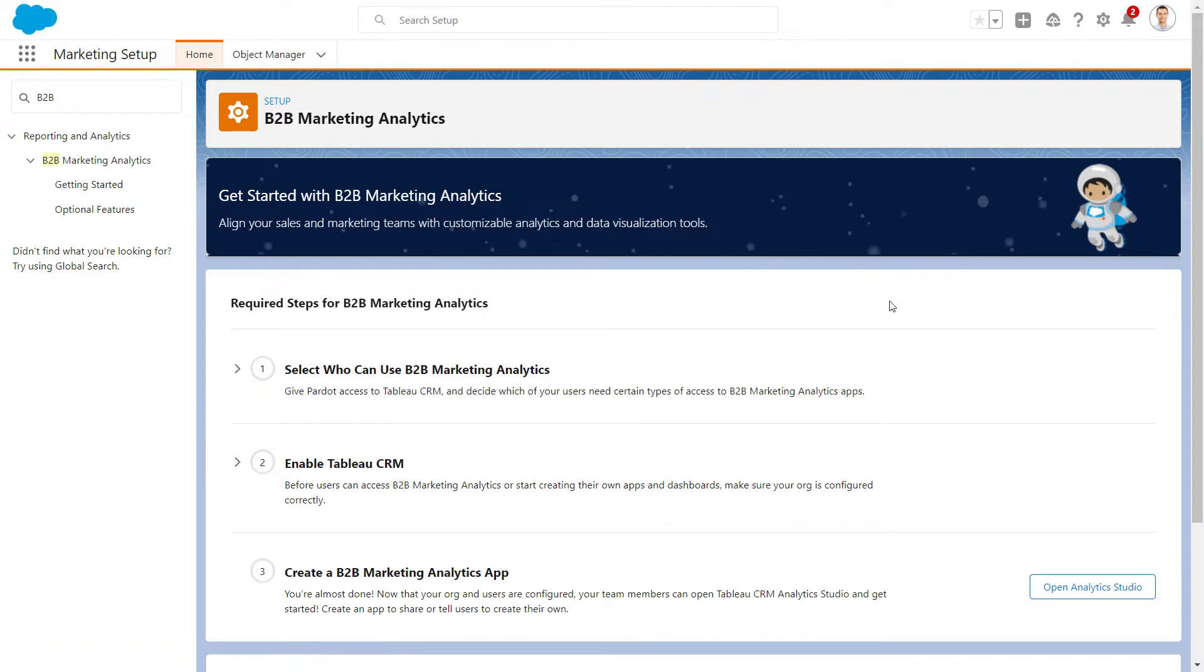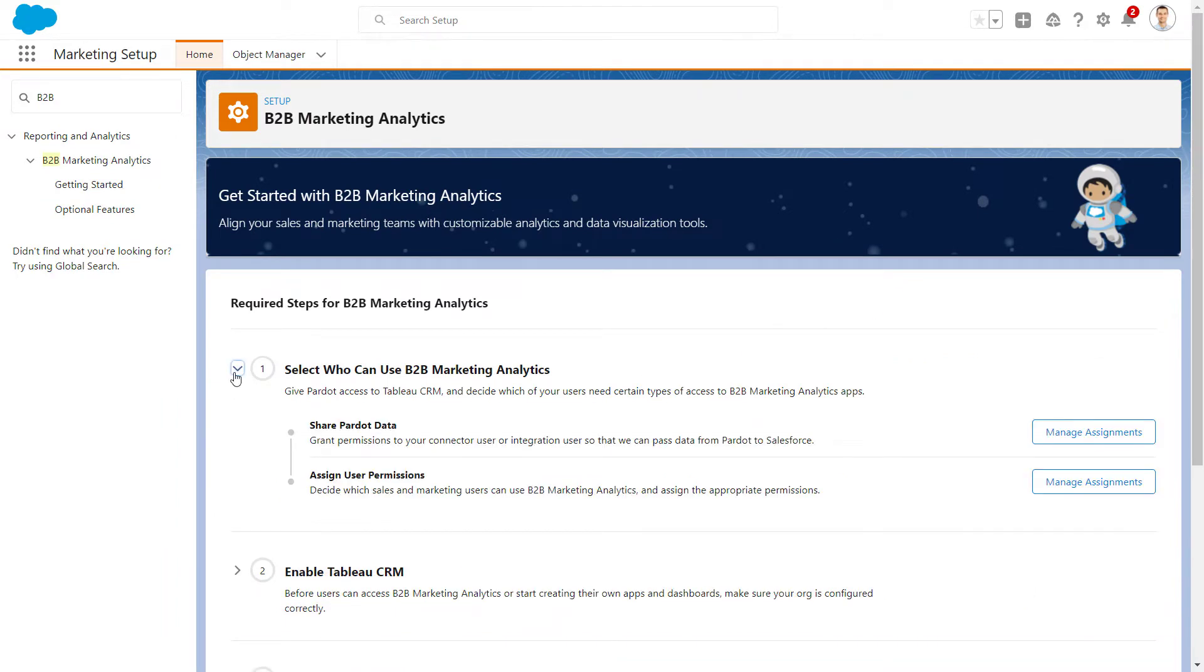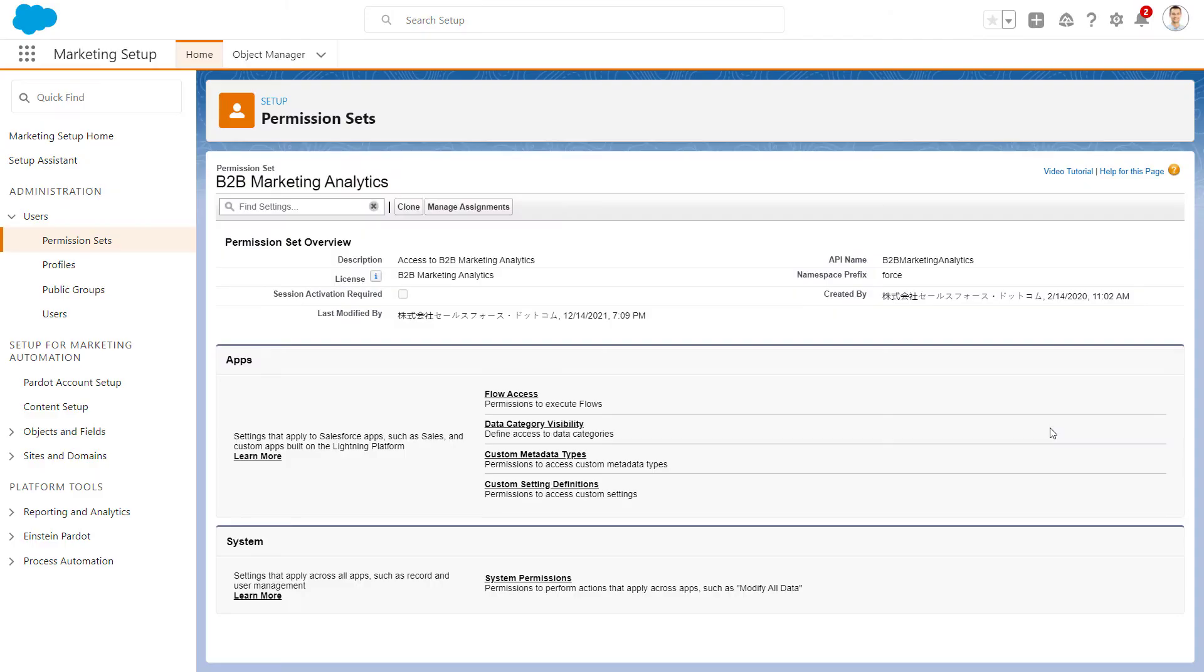Starting with Step 1, we're going to expand each section and complete the specified tasks. Step 1: Select who can use B2B Marketing Analytics. Next to Share Pardot Data, we'll click Manage Assignments.